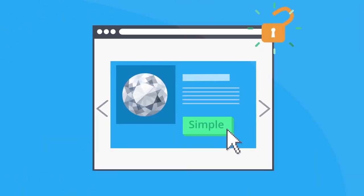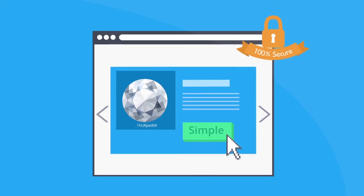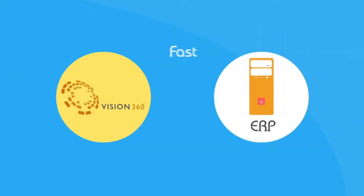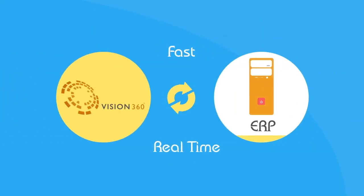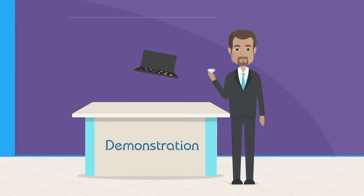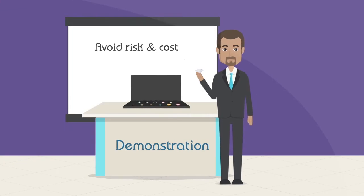Simple and secure operation with encryption and watermarking to safeguard your property. Fast real-time and easy synchronization with existing ERP. Avoid unnecessary risk and cost associated with demonstration.